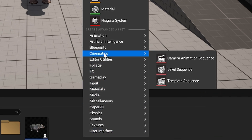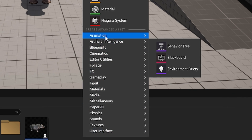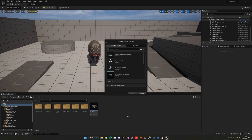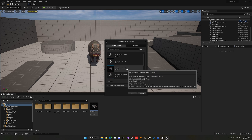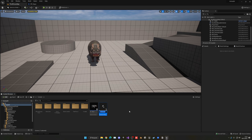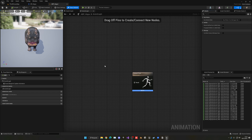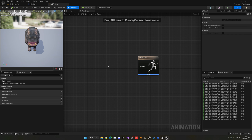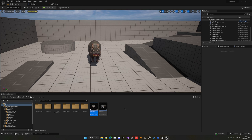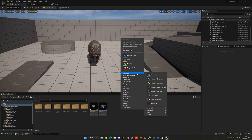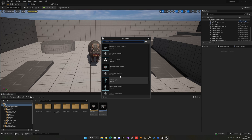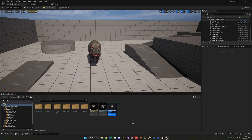Create a new Animation Blueprint and choose the hippo skeleton — call it ABP_Hippo. Open it up. We're going to place the animations in here. Go to Legacy (if you're in UE 5.1) and choose a Blend Space 1D, then select the hippo skeleton.